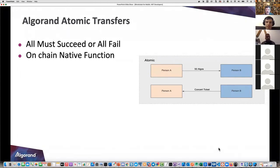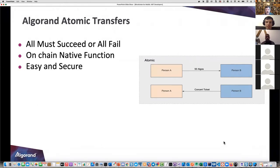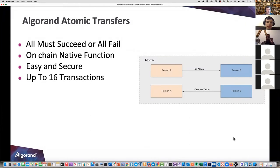This is very nice because think about it: person A sends 50 Algos to person B, person B is going to return a concert ticket to person A. This has always been the problem with trying to buy tickets on Craigslist - you don't trust the person you're doing the transaction with and many people have gotten burned because of that.